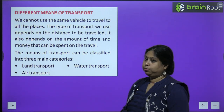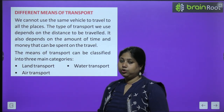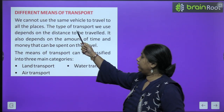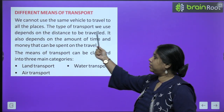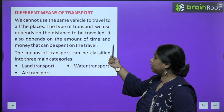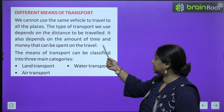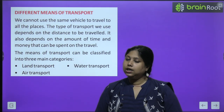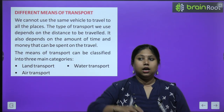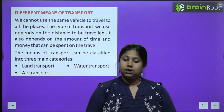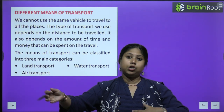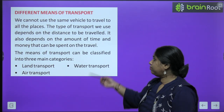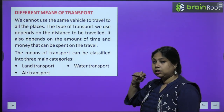There are different means of transport, and we divide them into three major categories. We cannot use the same vehicle to travel all places. The type of transport we use depends on the distance to be traveled — for short distances we use a cycle, for medium distances a car, and for very long distances a ship, train, or aeroplane.